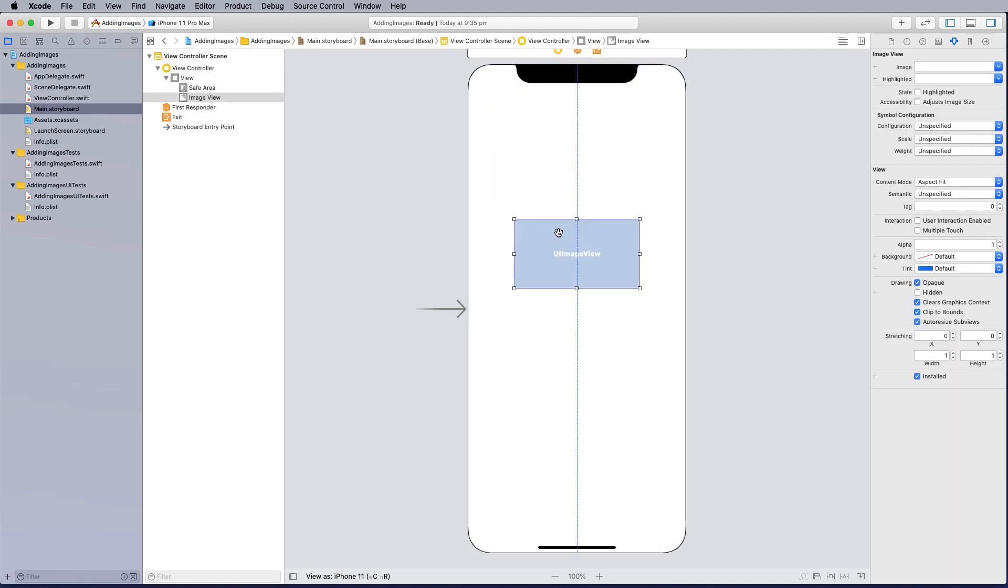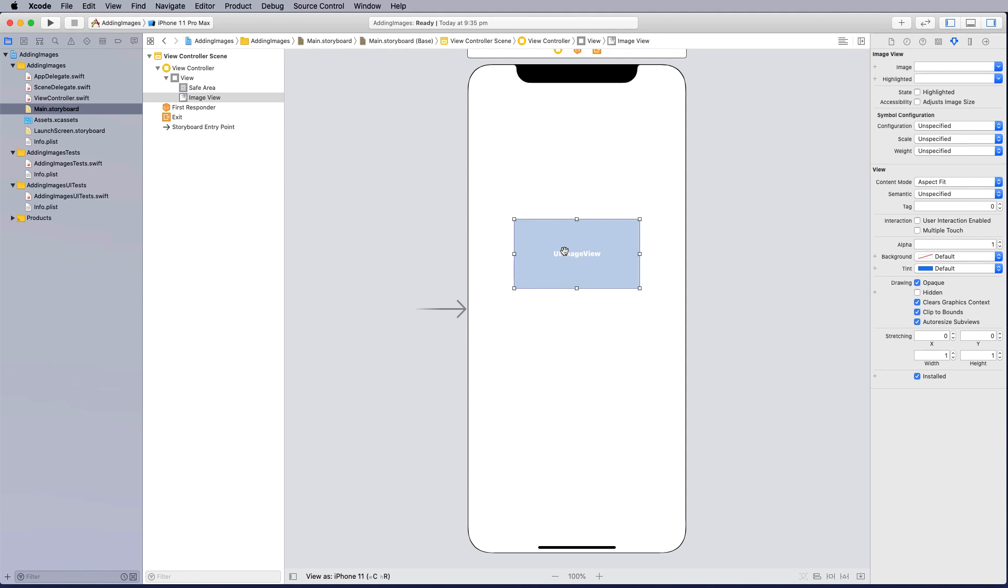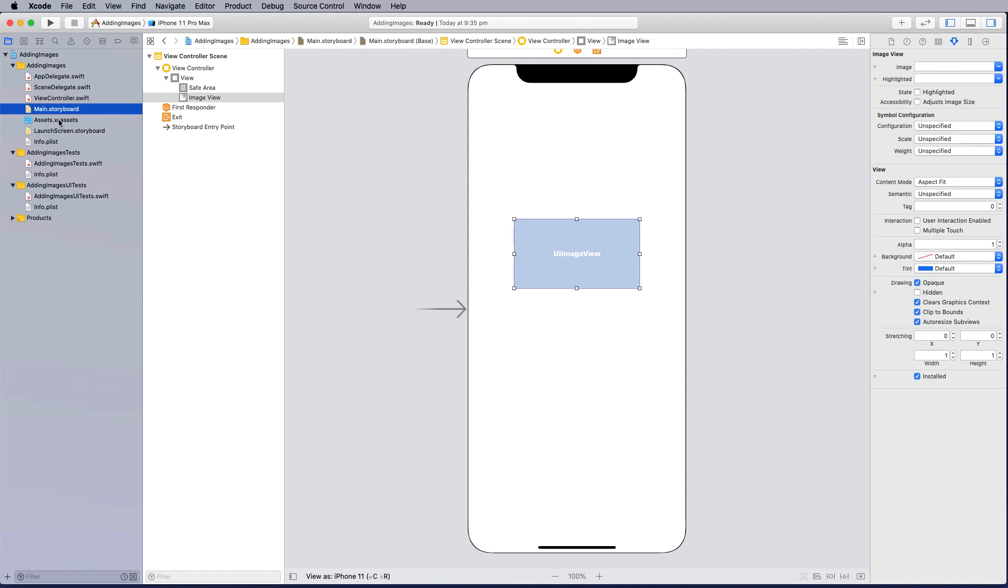Now if I want a picture to appear in here I need to put the image into my assets. So here is my asset folder, at the moment there's nothing there. What I'm going to do is add an image to it and bring the information up on this.